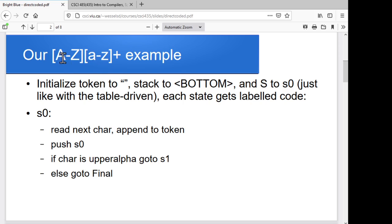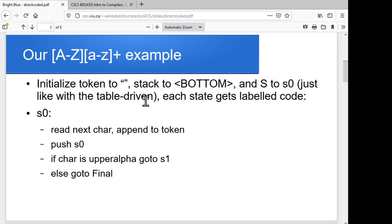We'll take our quick example from last time again — a token type that begins with an uppercase alphabetic character followed by one or more lowercase alphabetic characters. Our DFA for that had three states plus the reject state: S0 where we hadn't seen anything, S1 where we'd seen an uppercase, and S2 where we'd seen one or more lowercase. We'll have the token read so far as a string starting off empty, a stack tracking accept states, with a special flag at the bottom. Our current state starts as S0, just like with the table-driven approach.